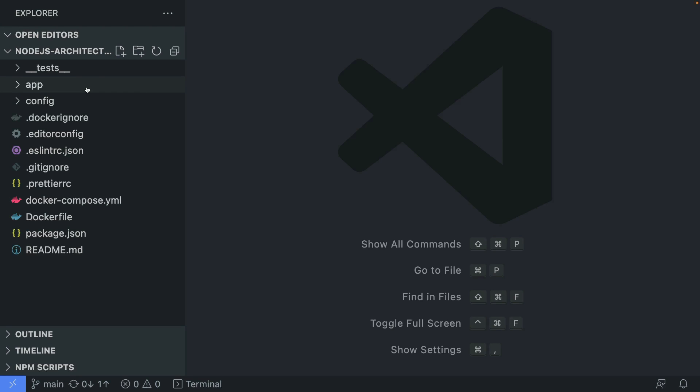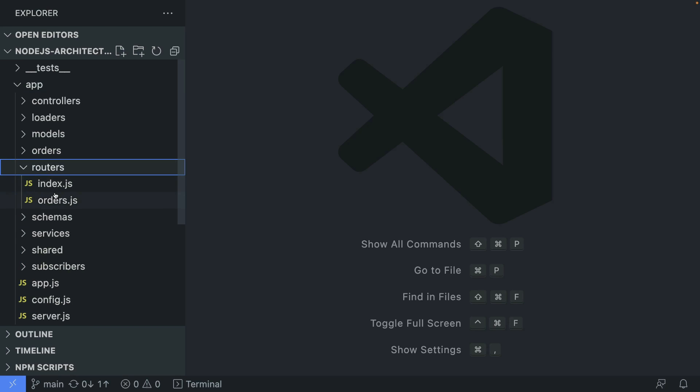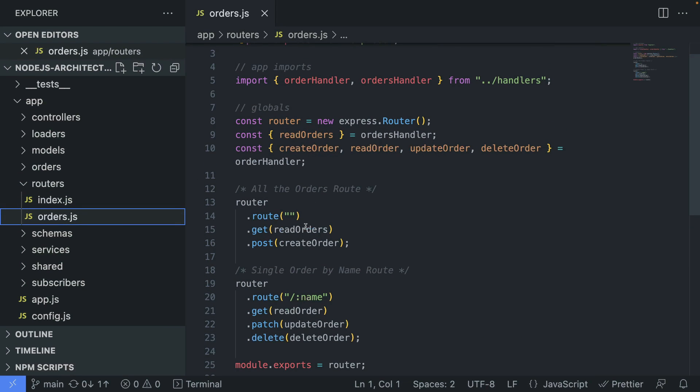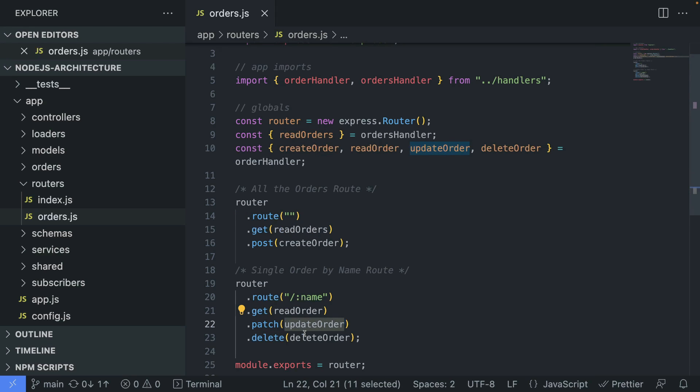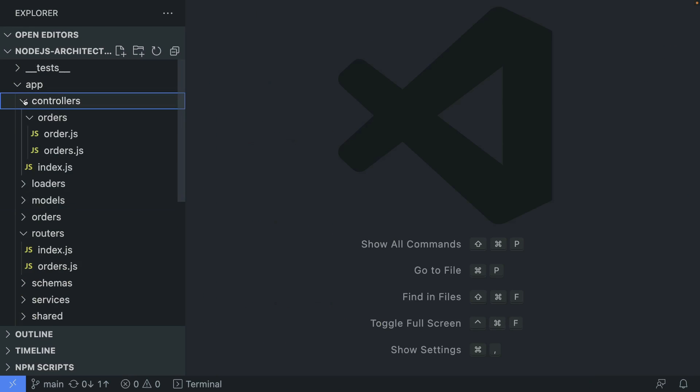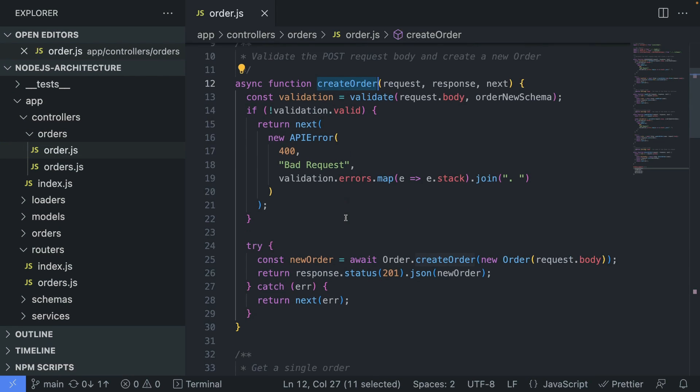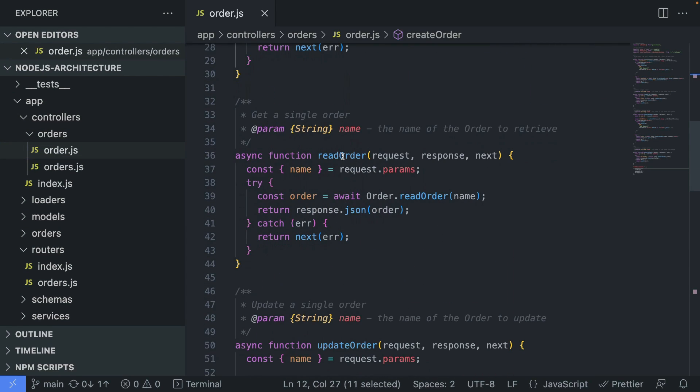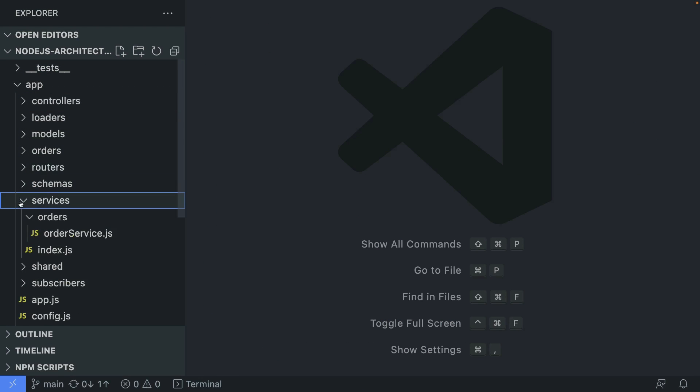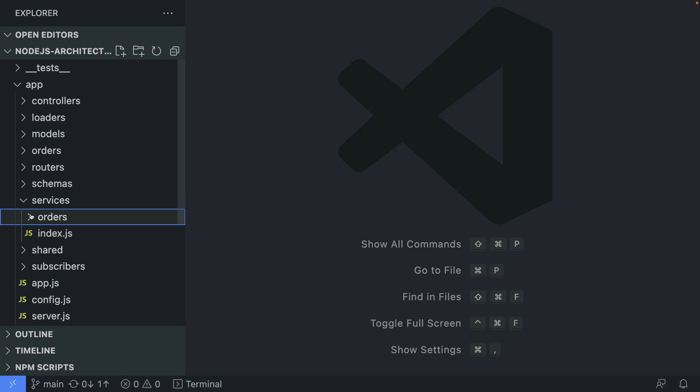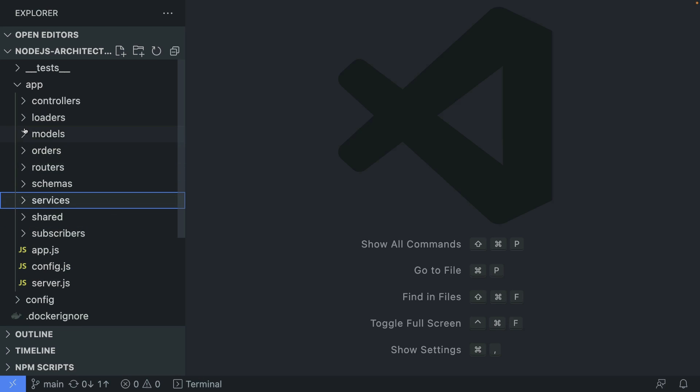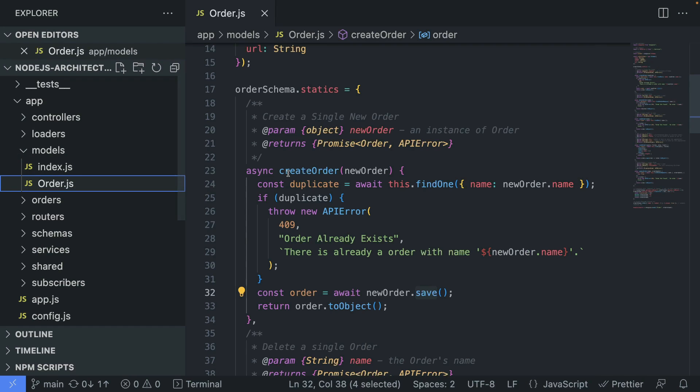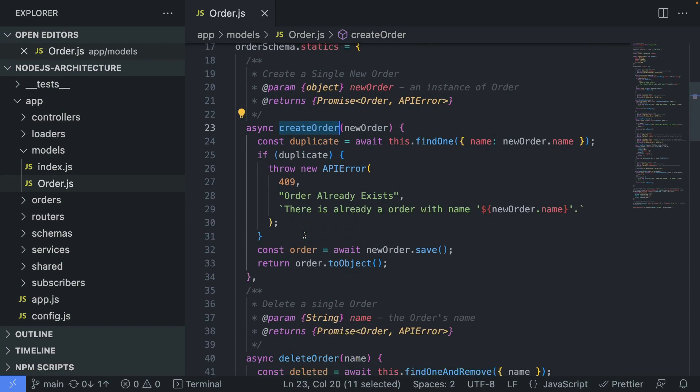So the next thing would be the actual folder structure. We already had a glimpse of it, but let's go over it once again. The request comes here to the routers. Routers already know which controller it's going to contact. Let's say to read orders, to update an order, to delete. And then here are the controllers. The controller for the order is here to create an order and then to read an order and so on. What the controller is going to do, it's going to contact the service to process the business logic for the orders. And then the service is going to use a model to create an order.